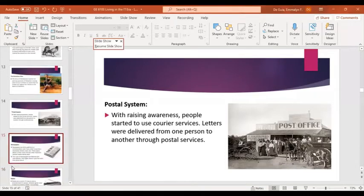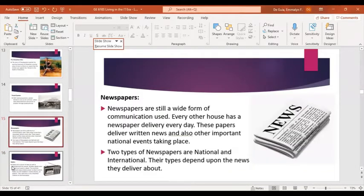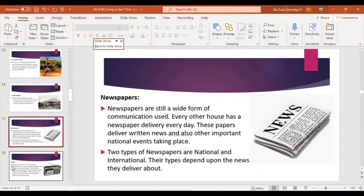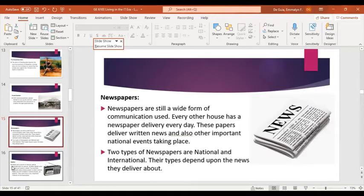Next is newspapers. Newspapers are still a widely used form of communication — many households have one every day. These papers deliver written news and other important events like current events. There are national, international, and local newspapers, and their type depends on the news they cover. This type of communication gives us information and opinions about news and current events.